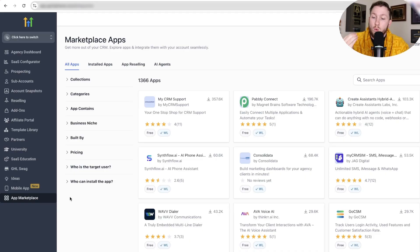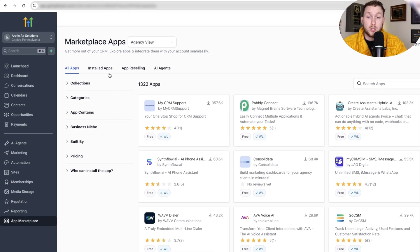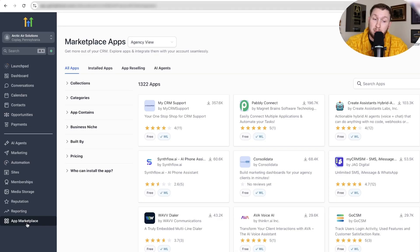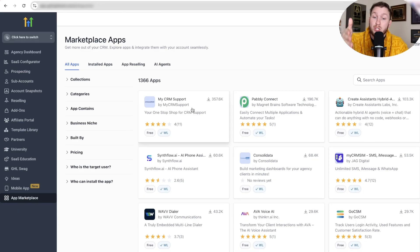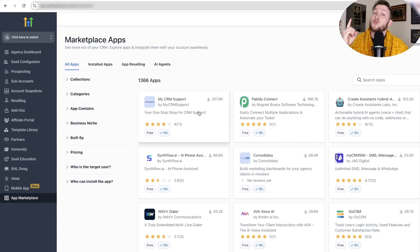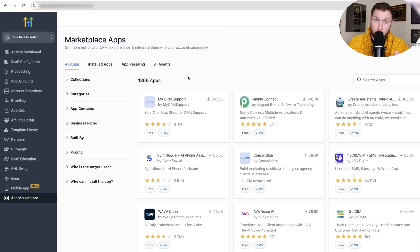You've probably seen the app marketplace here on Agency View, and also in Sub Account View. What a lot of people think this is, is a place where you just get third-party apps and plug them into High Level. That is what it used to be a couple years ago — it has changed drastically.